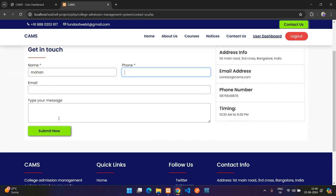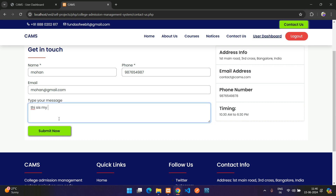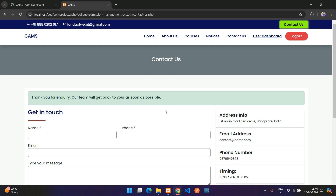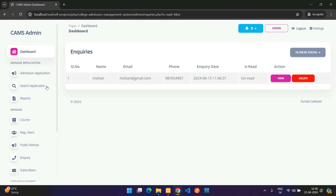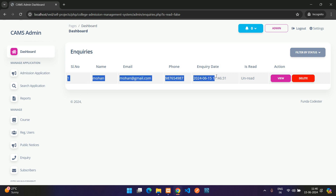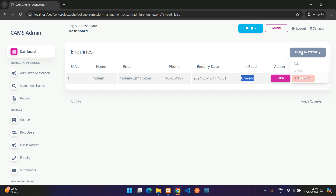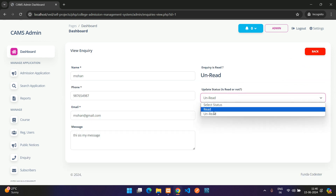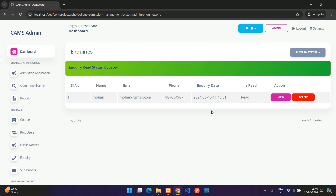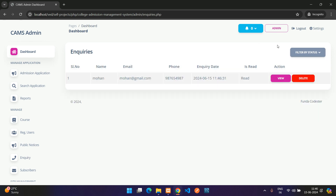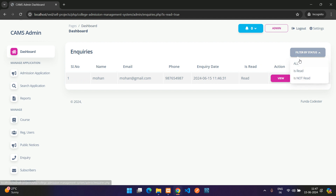A visitor submits a contact form with their name, phone number, email, and message. After submission, refreshing the Inquiries list shows the new entry marked as unread. You can filter by read or unread, view the inquiry, and mark it as read by clicking Update.